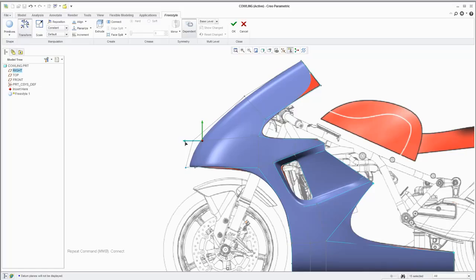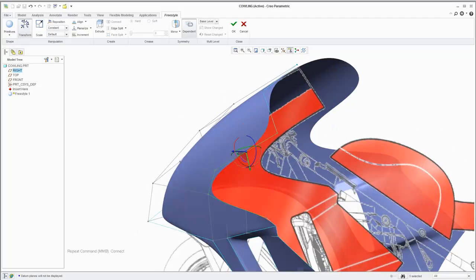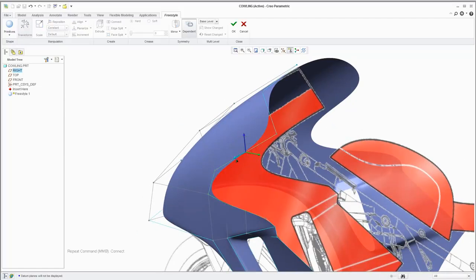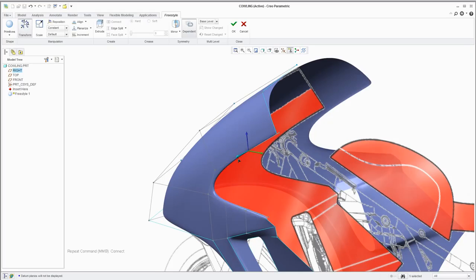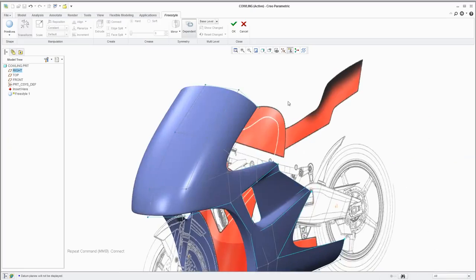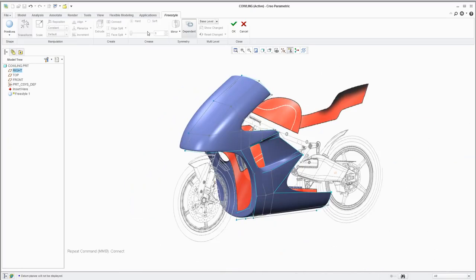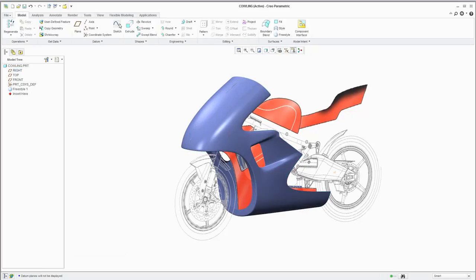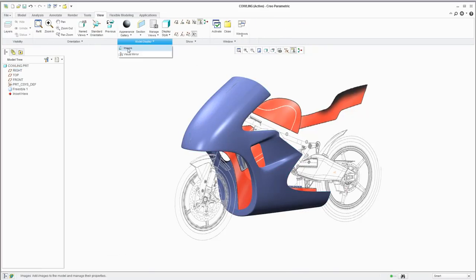Then you can continue to make additional adjustments to provide greater definition and enhance the aesthetic appeal of the shape even more. And you always have the option to hide the sketch as needed to declutter your workspace.